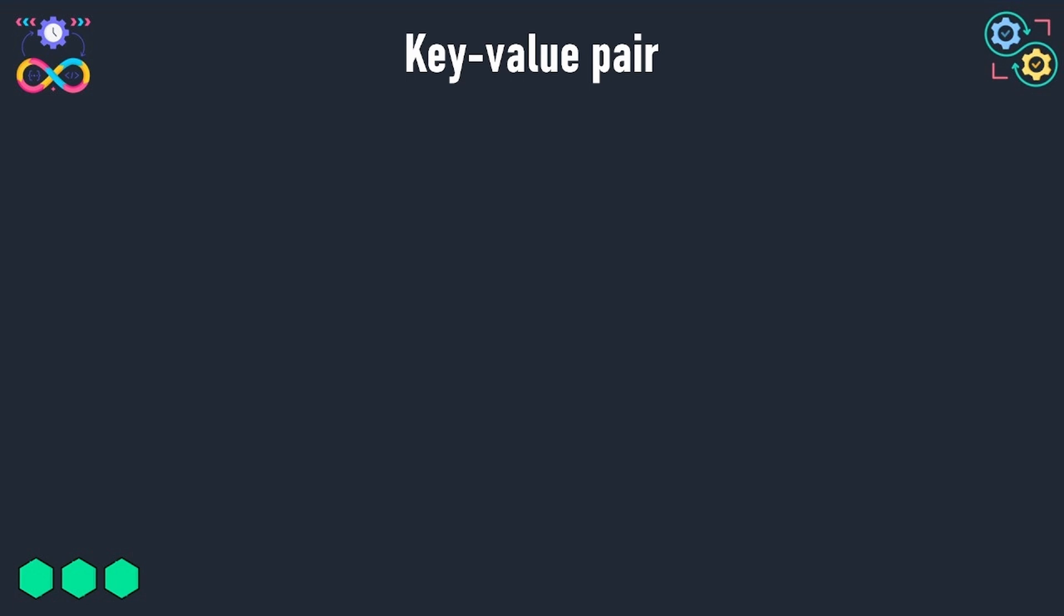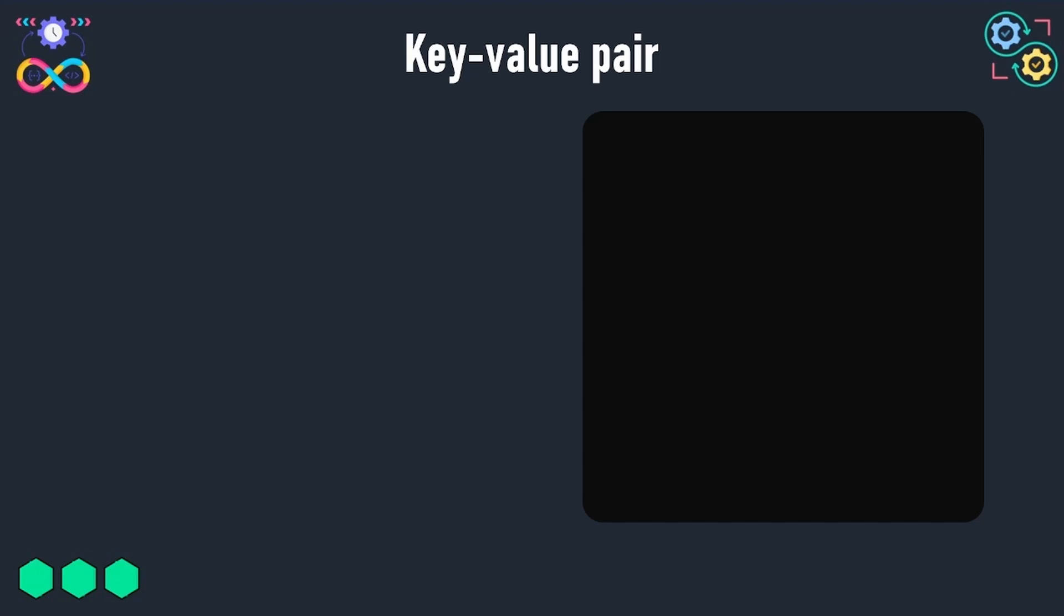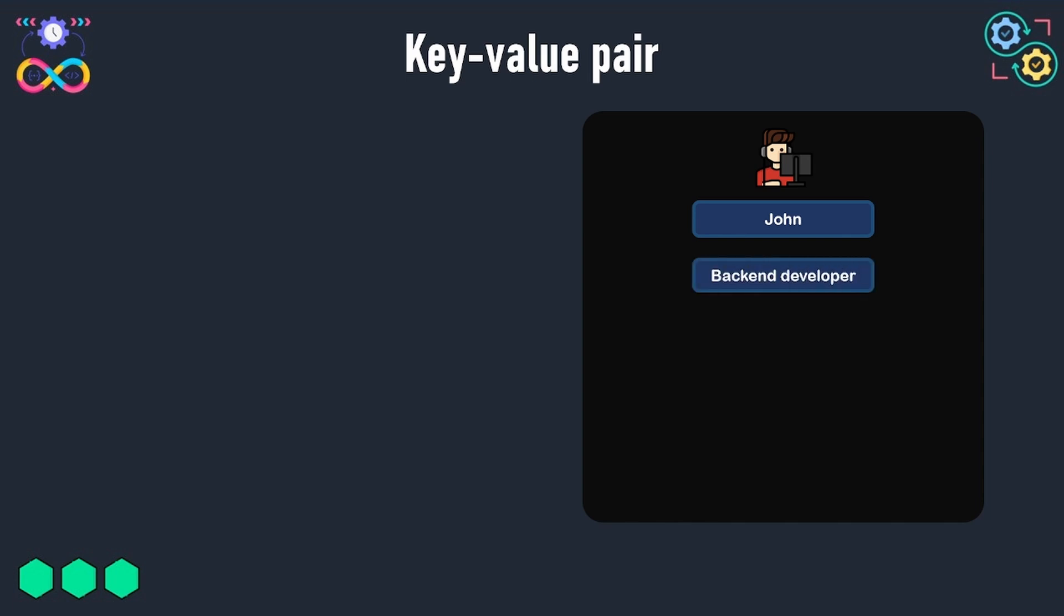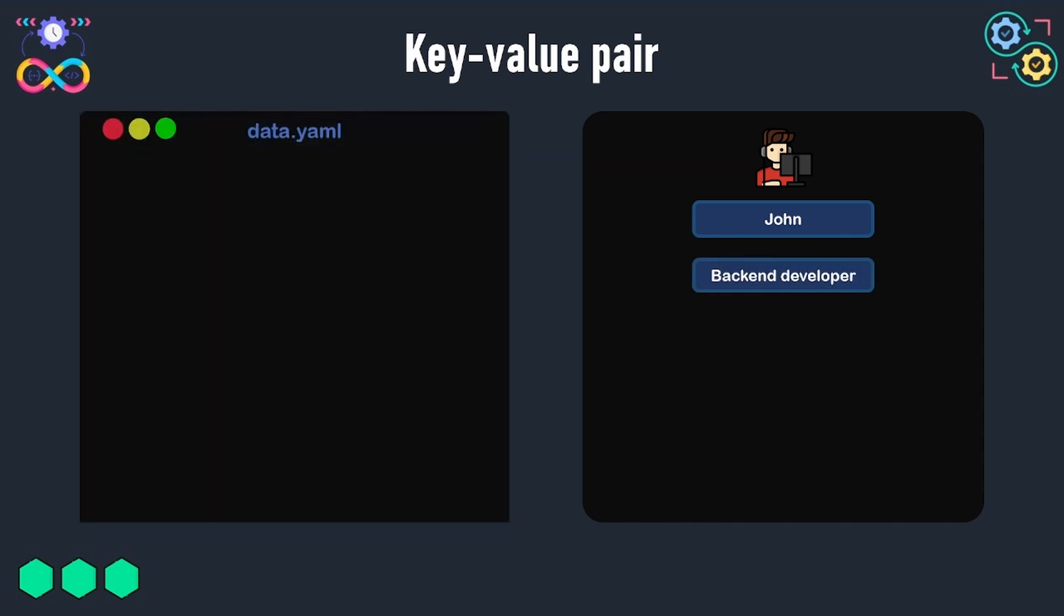We will assume that we want to represent the data about a developer in our team. His name is John and he works as a backend developer. A key-value pair in YAML is represented like this by assigning a value to a key. Here we assign the value John to the name key.